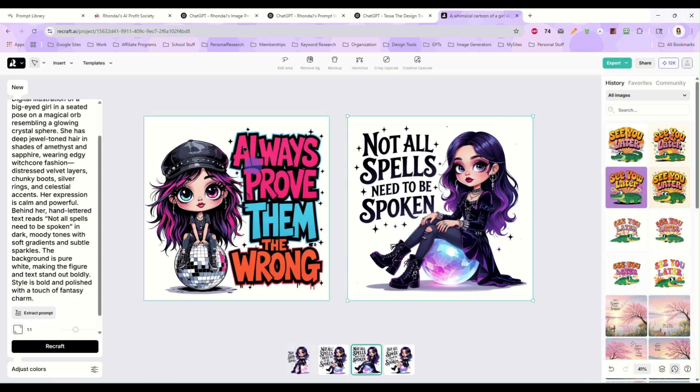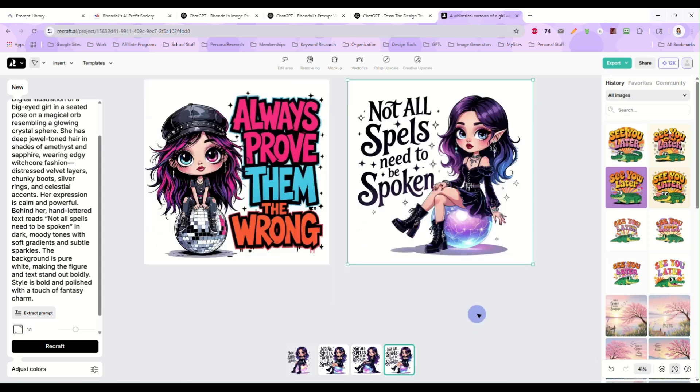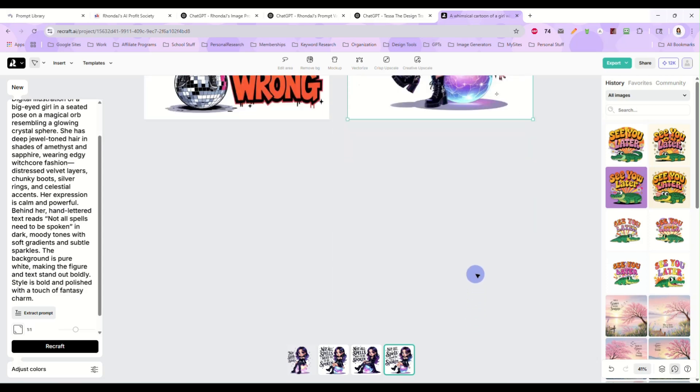So we started with this image. And we just told Tessa what we wanted to change, what we wanted to keep, the colors, the vibe. And now we have a completely new and original design that is all ours. So let's do this again.